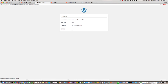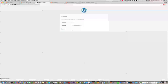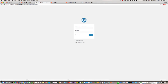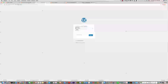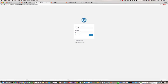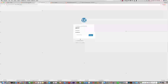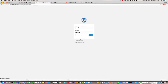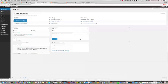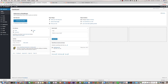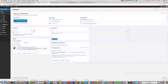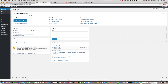WordPress has been installed. Now we can log in to our admin area. Use your username and password and click Log In. We are in the dashboard. The second step is to install the theme into WordPress.